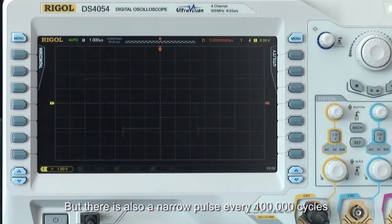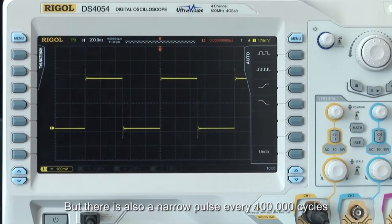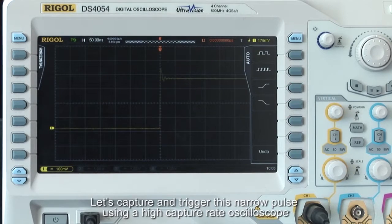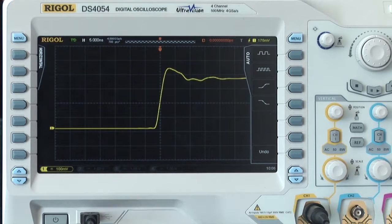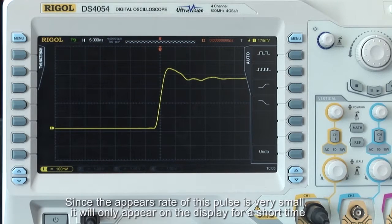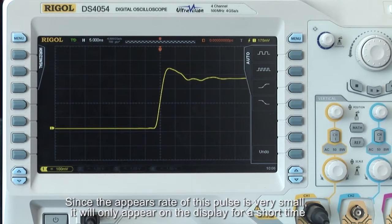On our demo board there is a one megahertz square waveform, but there is also a narrow pulse every 100,000 cycles. Let's capture and trigger this narrow pulse using a high capture rate oscilloscope. Since the rate of this pulse is very small, it will only appear on the display for a short time.